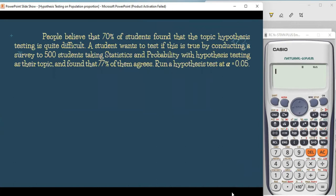For example, people believe that 70% of the students found that the topic hypothesis testing is quite difficult. A student wants to test if this is true by conducting a survey of 500 students taking statistics and probability with hypothesis testing as their topic, and found that 77% of them agree. Run a hypothesis test at the level of significance of 0.05.